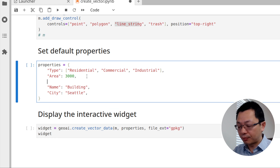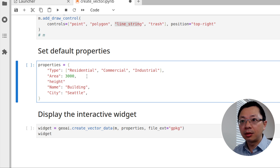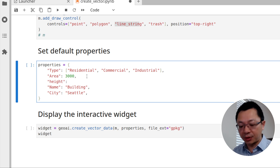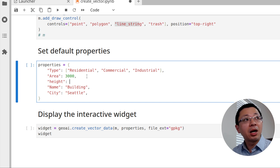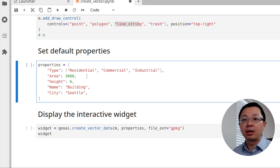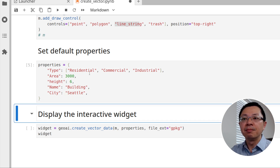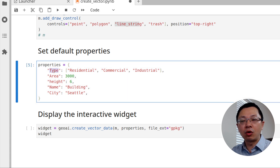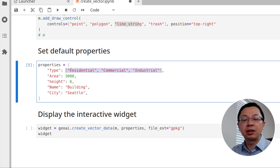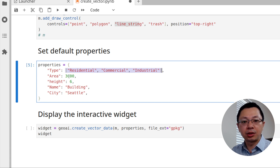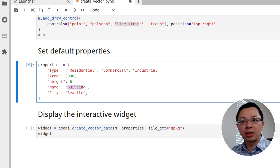You can also add another attribute — for example, height — and set the default parameter. Most buildings may be about six meters, for example. This is a dictionary: the key is the attribute column name, and the value is the actual value. If it is a list, it's going to generate a dropdown list. If it is a number, you'll get an up/down spinner so you can increase the value. If it is just a string, then you'll get an input box.